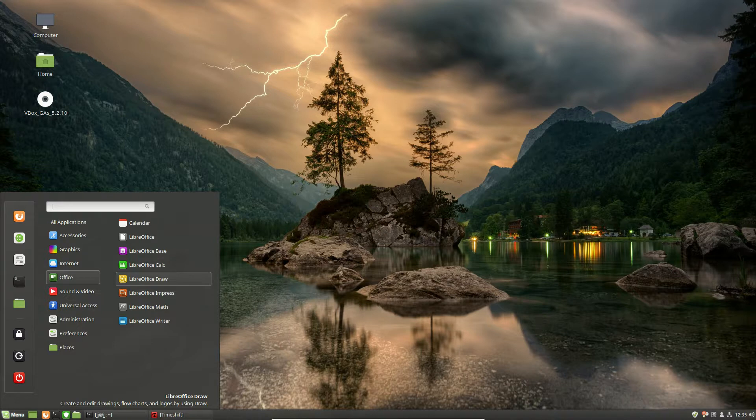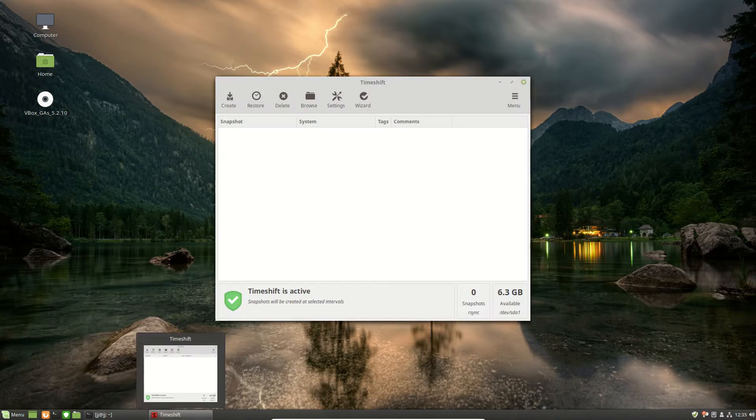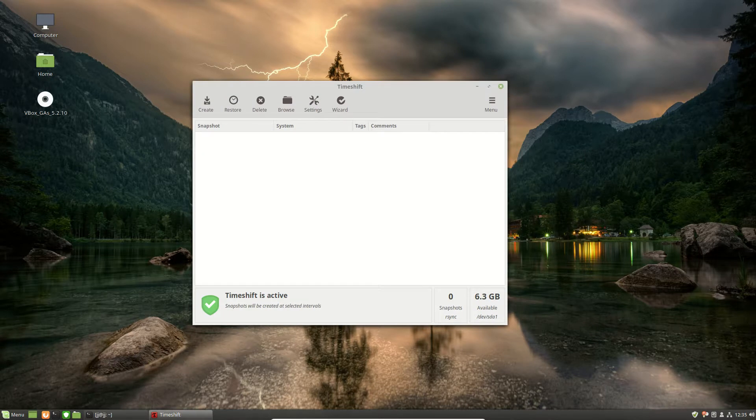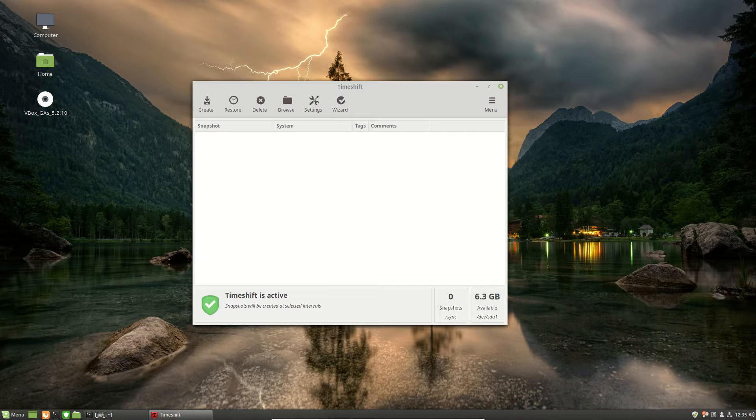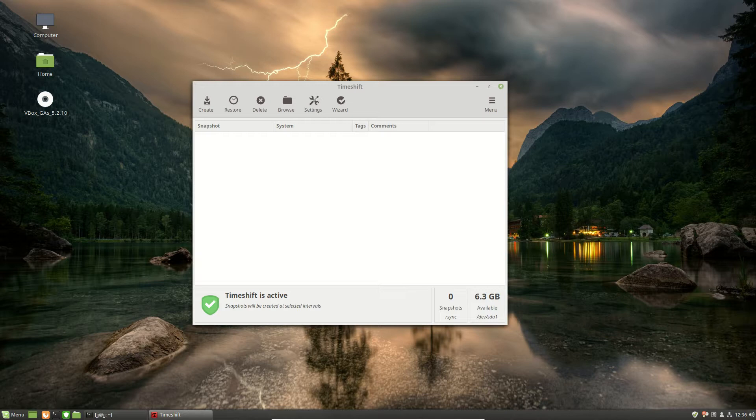And last but not least, number 1 is Timeshift. Now, Timeshift is pretty cool. It is available in Linux Mint 19 by default as well, as all these are on the list. It does allow you to do backups, basically, but not just data backups of your files, but also system restore backups, things of that nature as well.